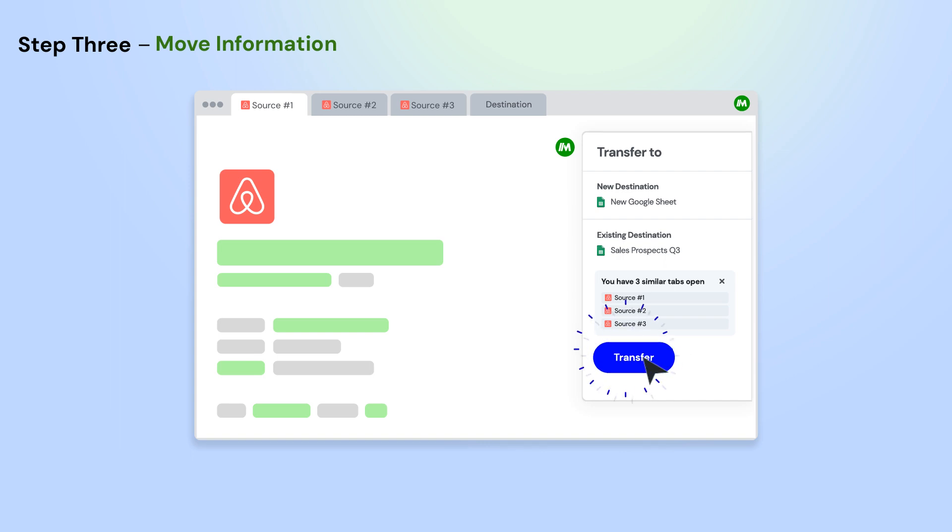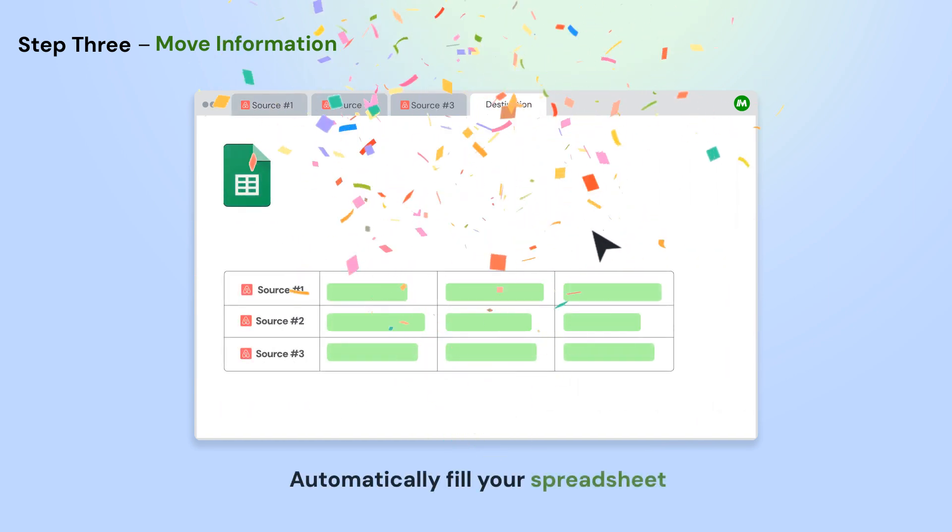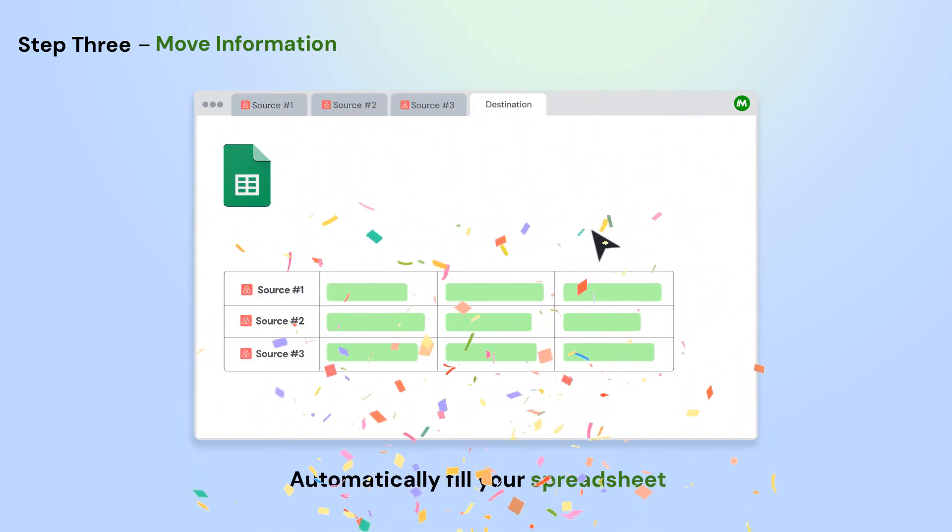Next, click the Transfer button on the Magical panel and select a new or existing Google Sheet. Magical will pull all the information from your open app automatically.